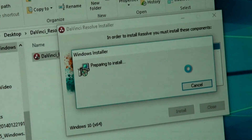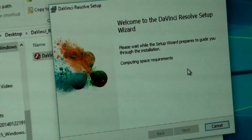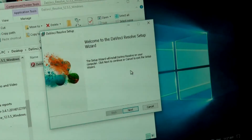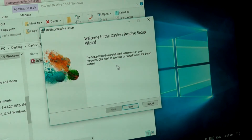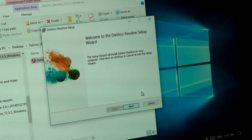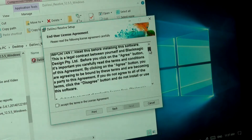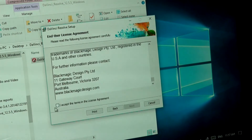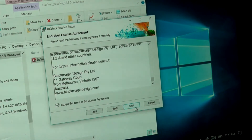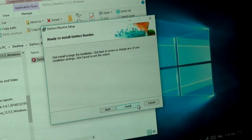Preparing to install. And it says welcome — welcome to DaVinci Resolve setup wizard. This setup will install DaVinci Resolve on your computer. Click Next to continue or Cancel to exit. Next, and then we have the agreement. Let's agree. Next. Next. Install.